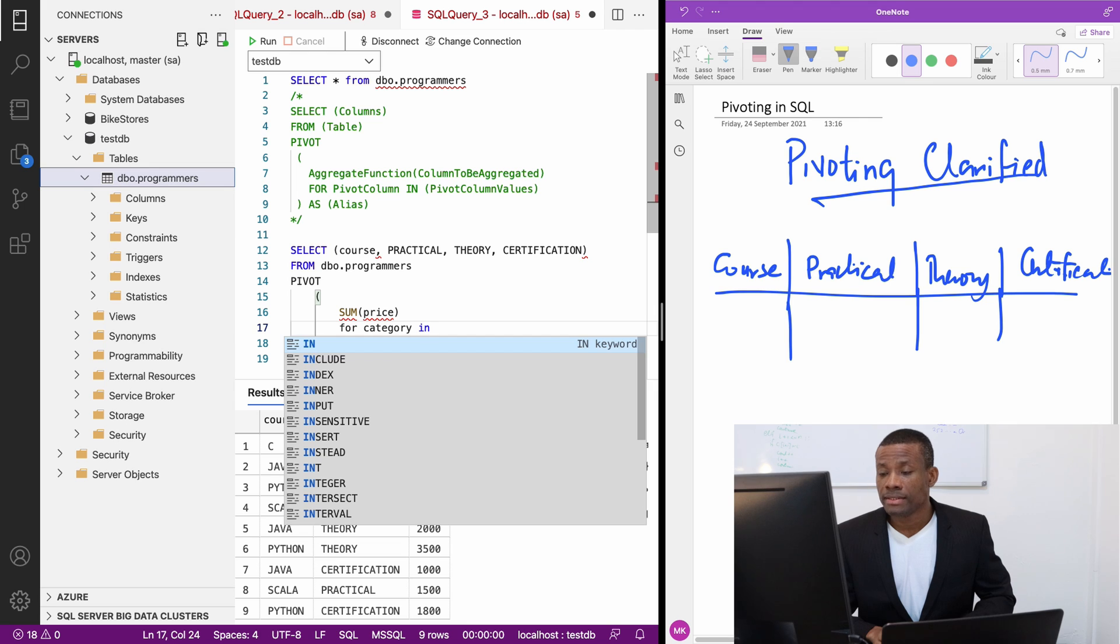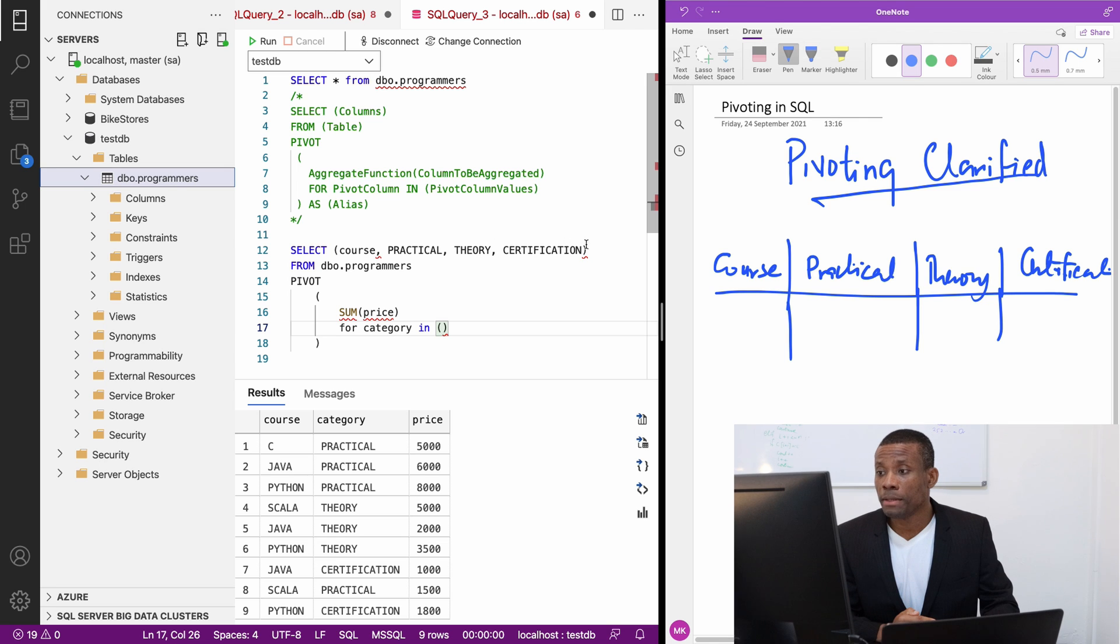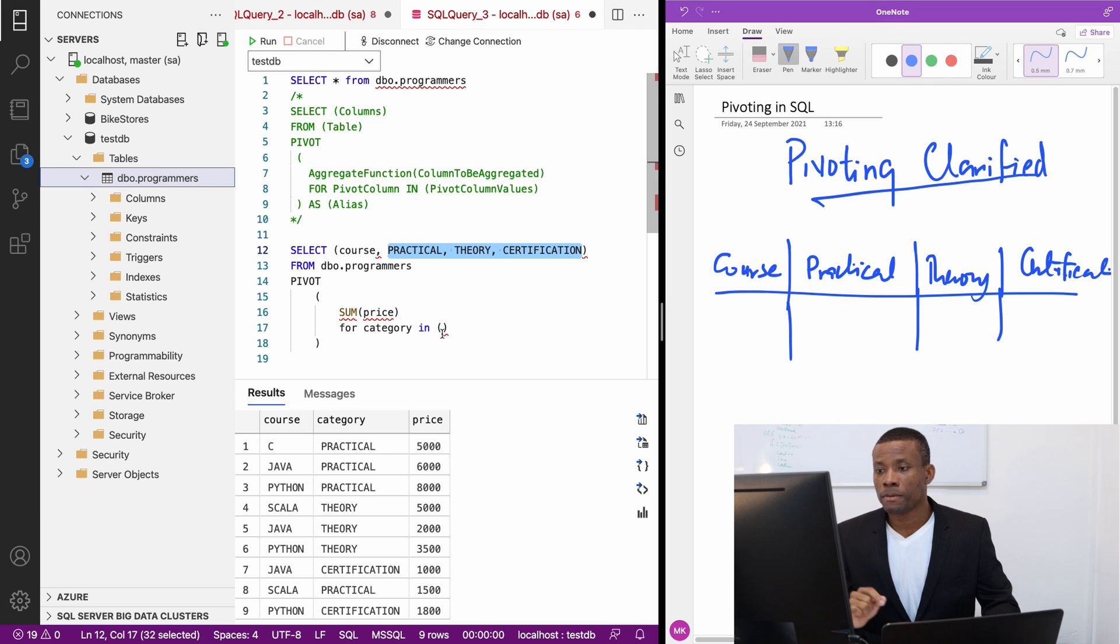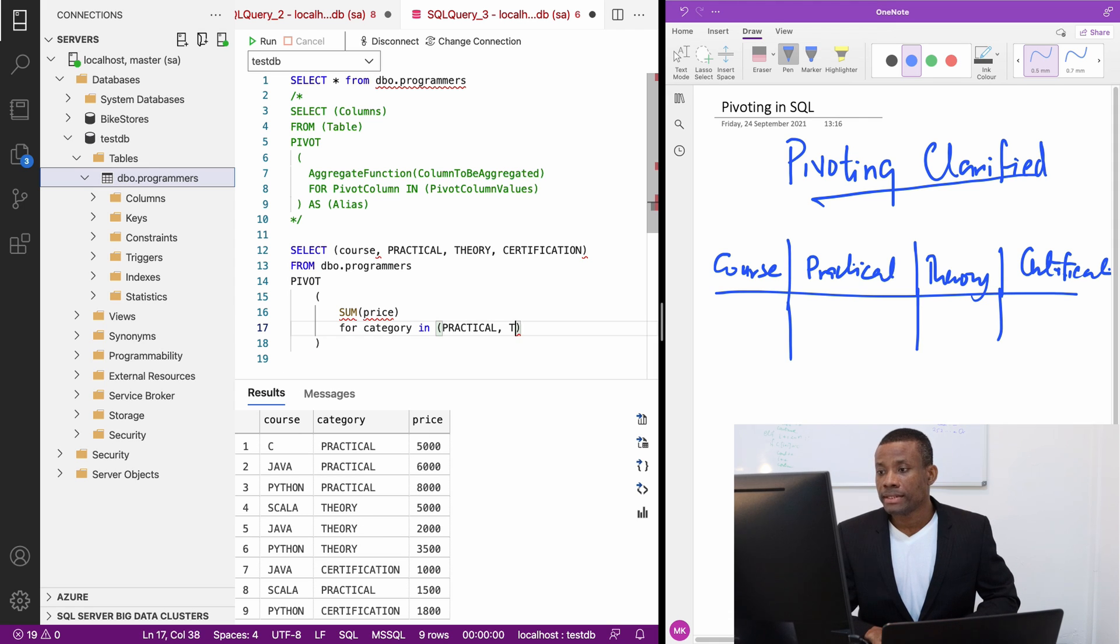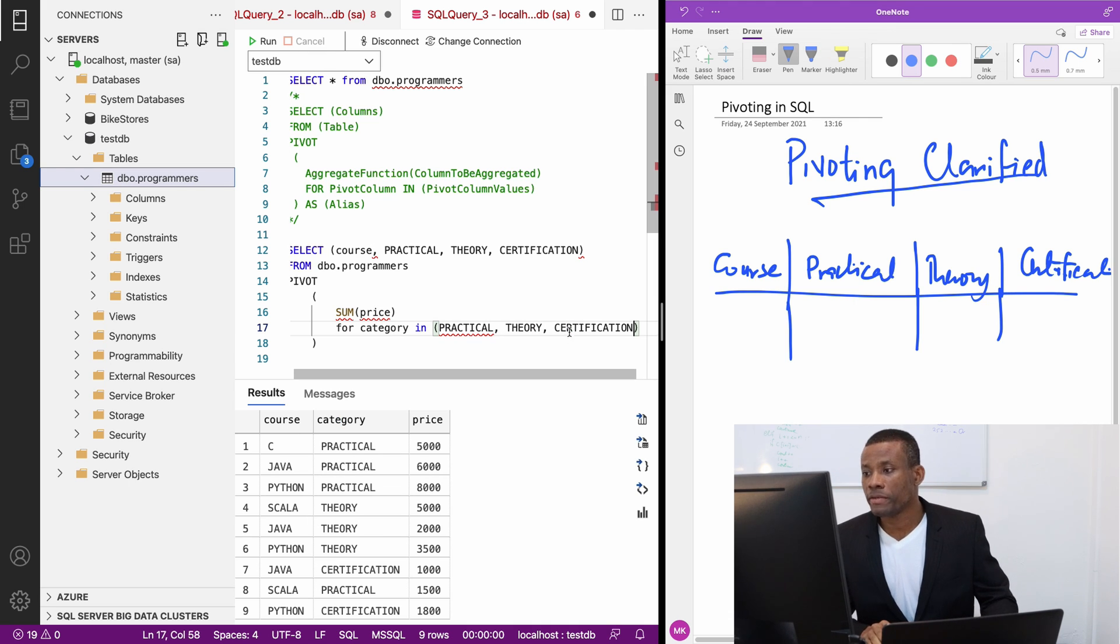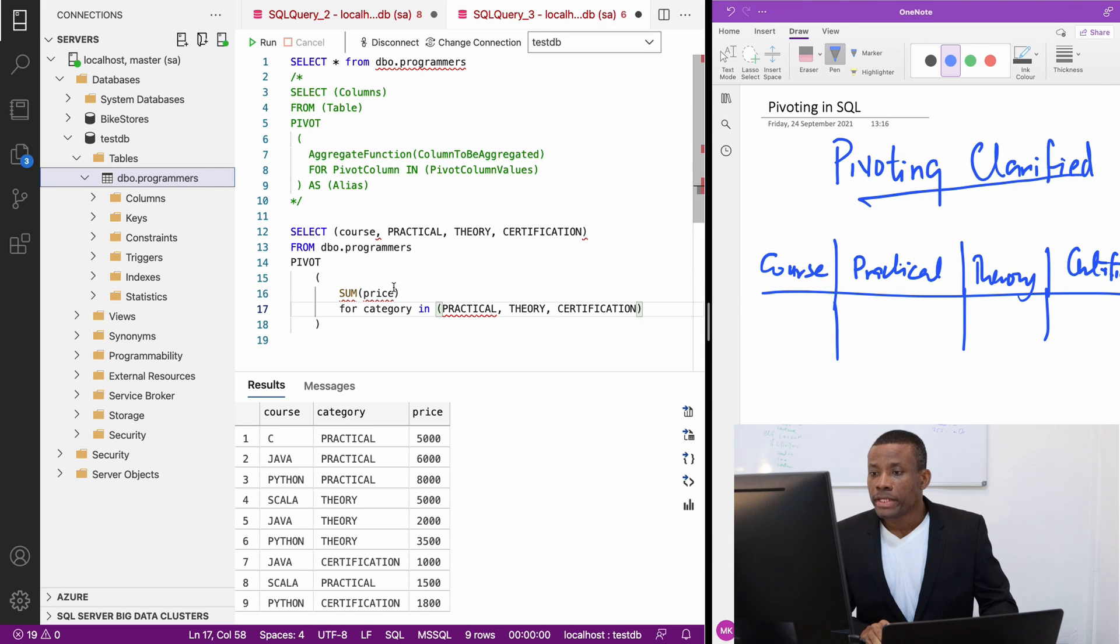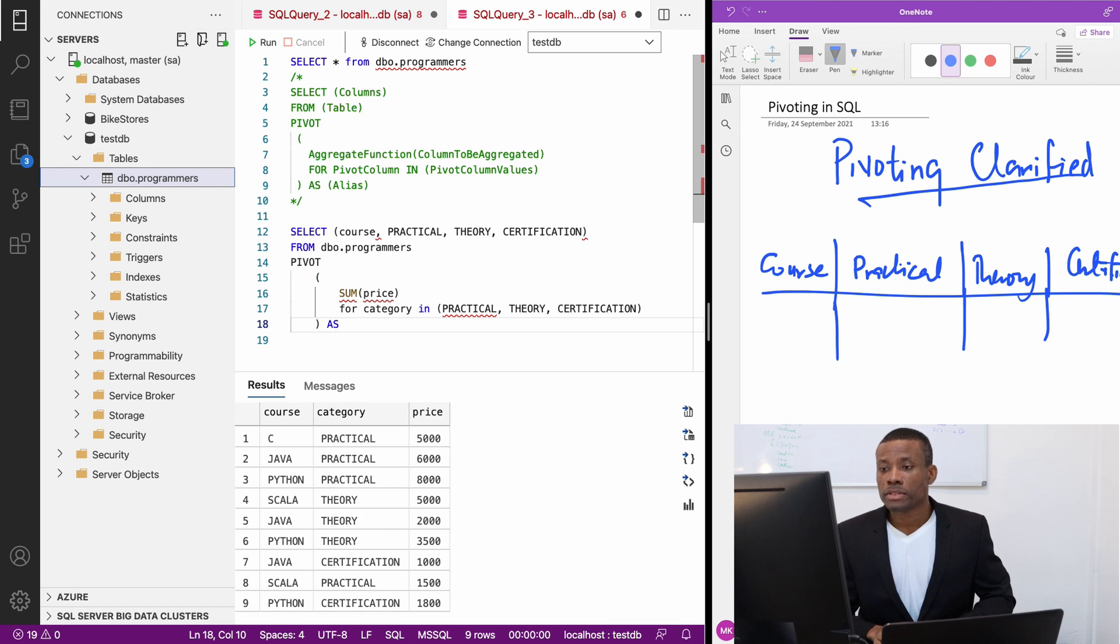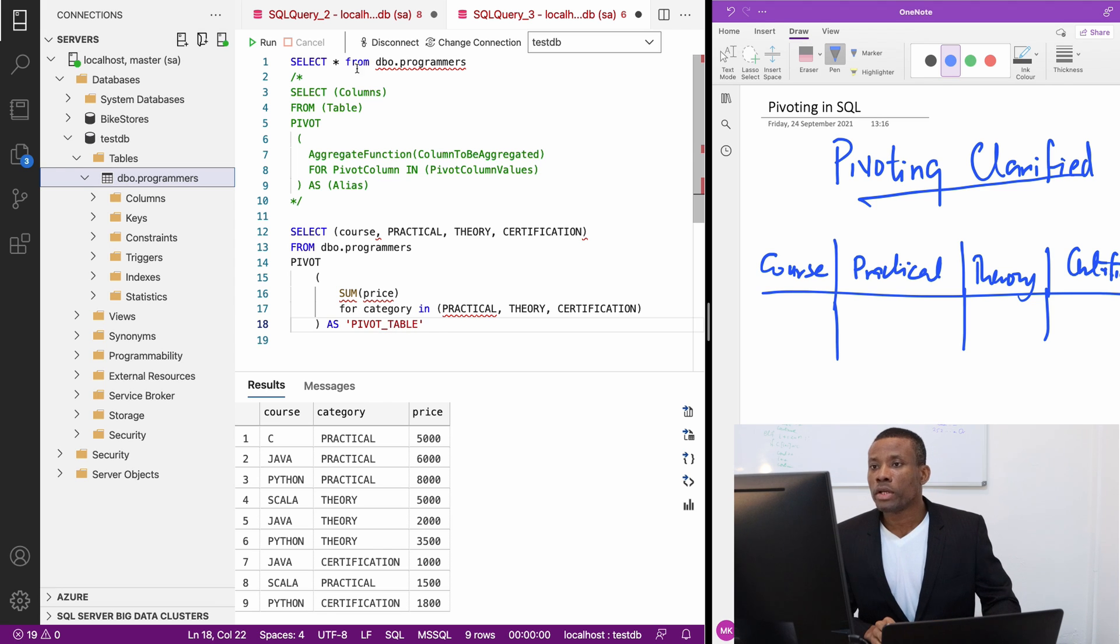And we specify the values exactly the same that we specified here. These three values, the values that we want to use as pivots, that we're going to convert these values now from columns to rows. I'm going to specify them like this. It's going to be the same: practical, theory, and certification. Let me shift this one a little bit. I think we are okay. And we're going to now say as. We want to give a table alias. I'm going to give it pivot_table.